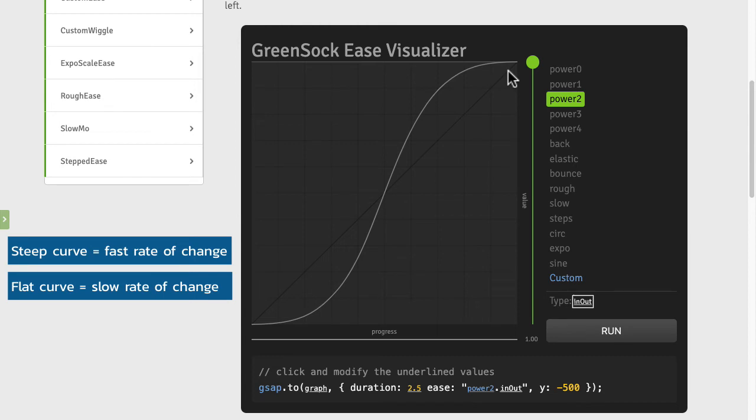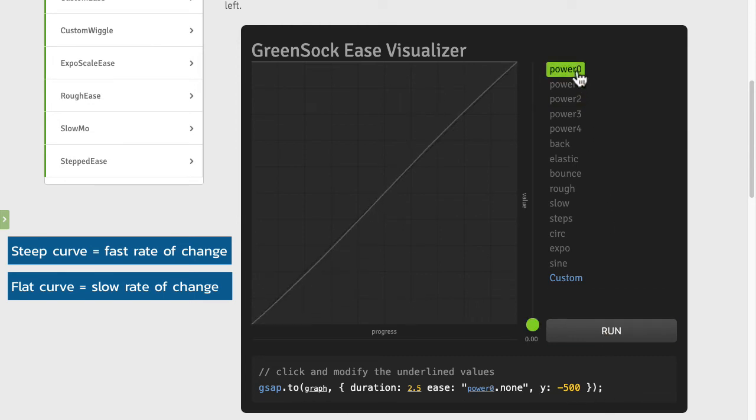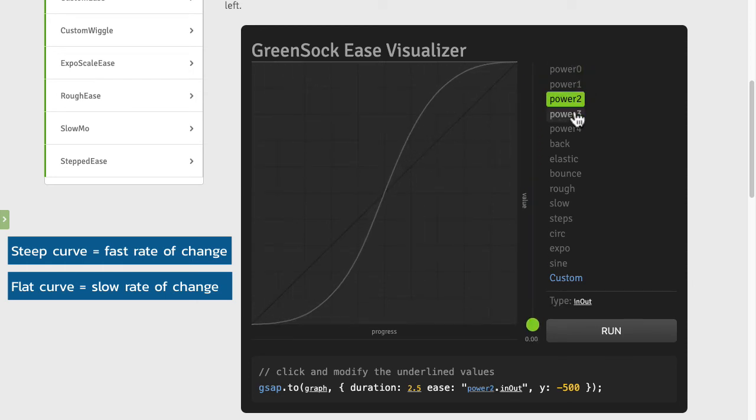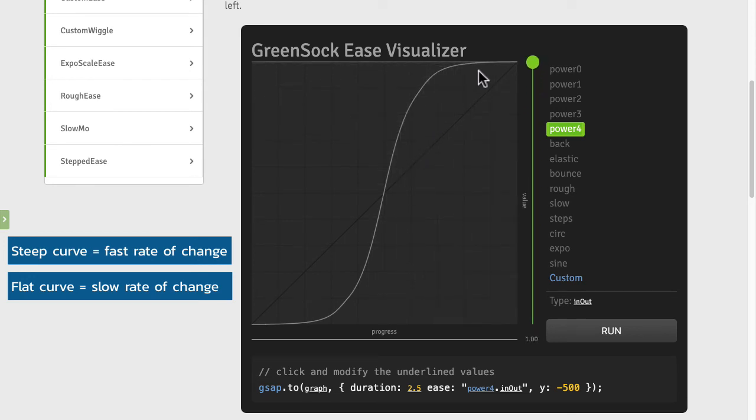As you're using the GreenSock ease visualizer it gives you the code that you need for each ease. So in general power zero is no easing at all and then as you go power one to power two to power three to power four they increase the strength of the easing.